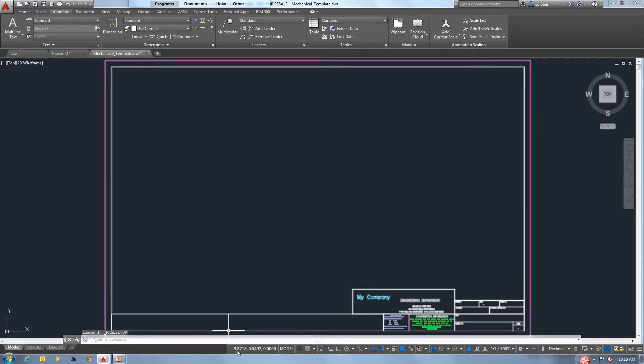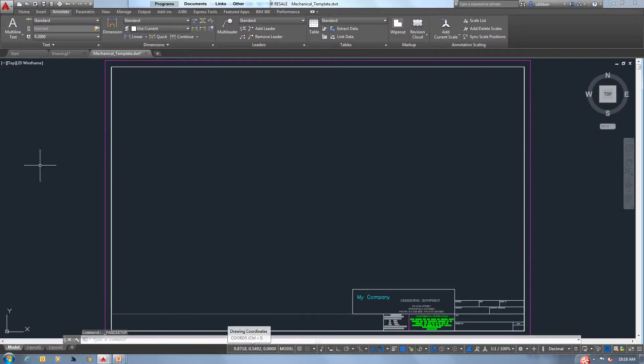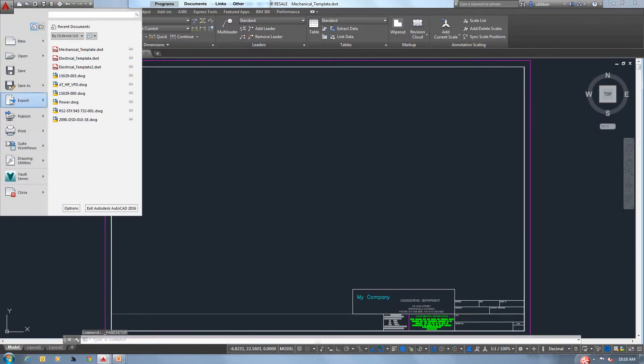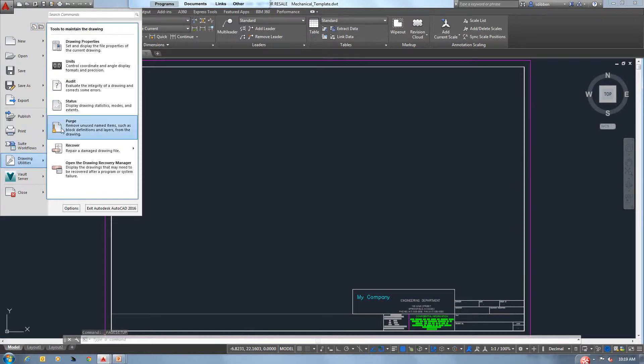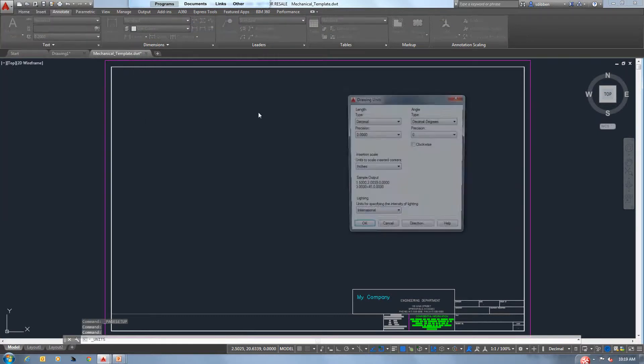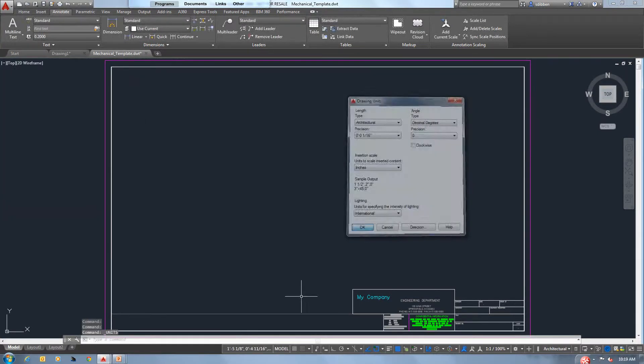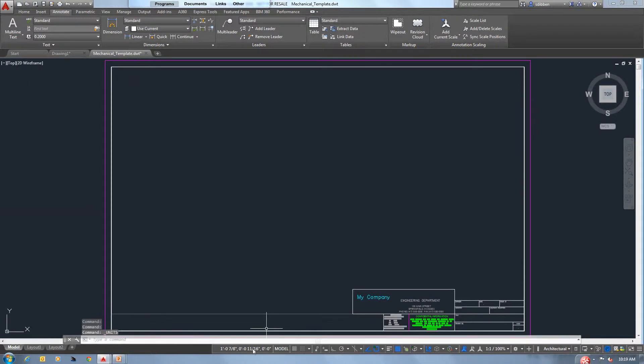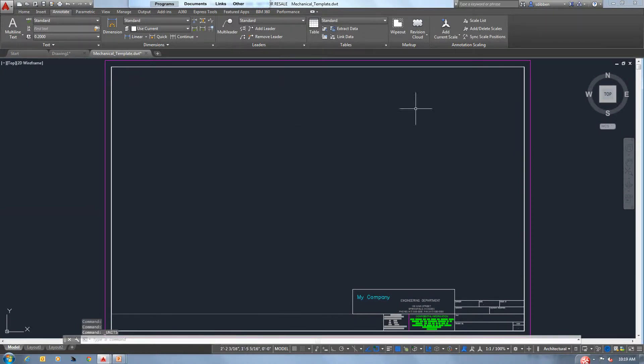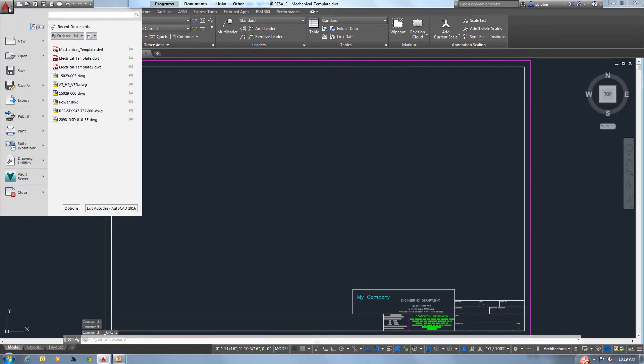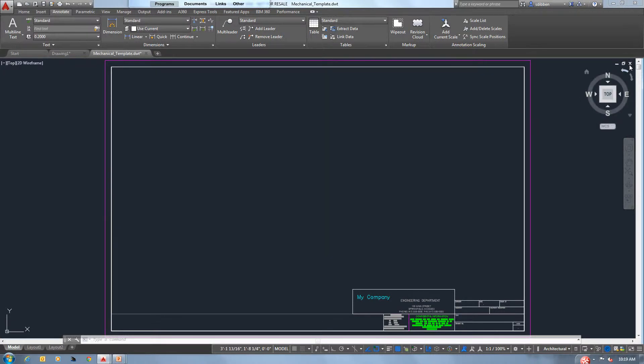Also, we have a coordinate system down here. If for some reason you want a different coordinate system, we can go to drawing units and we could simply say architectural if we want, and architectural units will be displayed. So after we get all of our templates set up, all we would do is save that out. And now we're ready to map the location in AutoCAD.